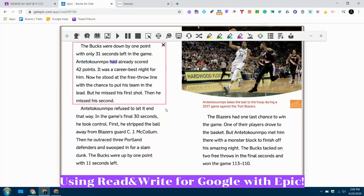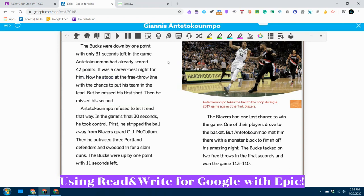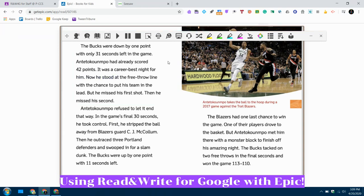Antetokounmpo had already scored 42 points. It was a career best night for him. Now he stood up. Now I can't use pause, but you see I clicked the X which made it stop.